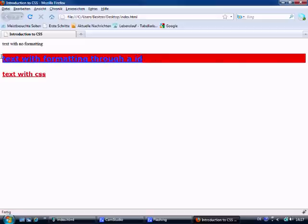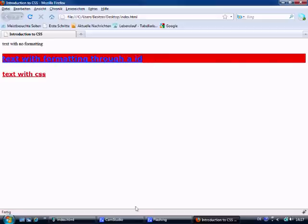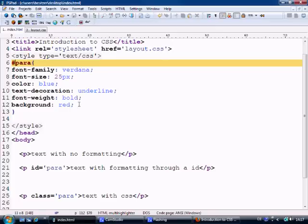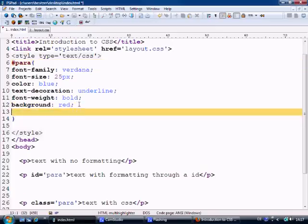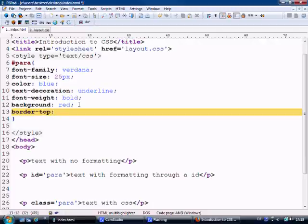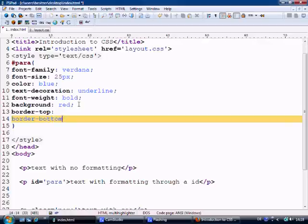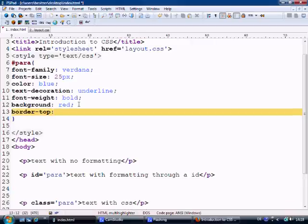So that's pretty much it. Well, now let's look at giving this text with formatting through an ID a border. So let's come to here, and it's very simple. Our first word is border. Now we can write this in one line. If we want to give a border to the top, to the border left, border right, border bottom, we can write it in four lines by saying border top colon. Border dash bottom, border dash right, border dash left, that's how it's written. But I like to keep things simple.